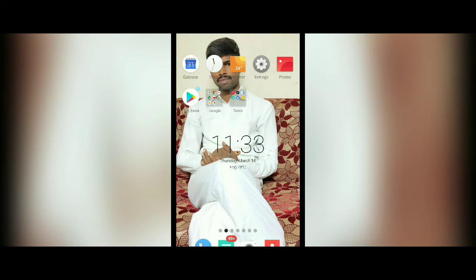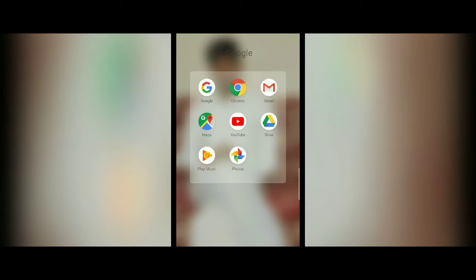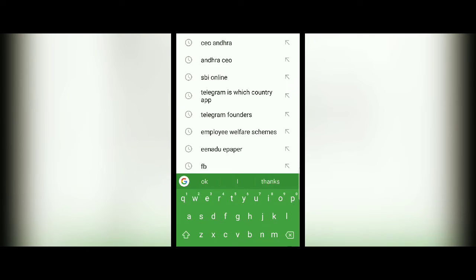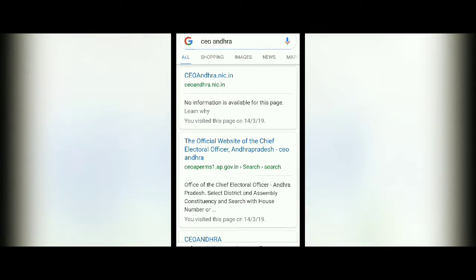How to check the voter enrollment list of our voting constituency in our village. Go to your Google Chrome or PC browser and type 'CEO Onward'. You will get CEOonward.nhe.in. Click on that.